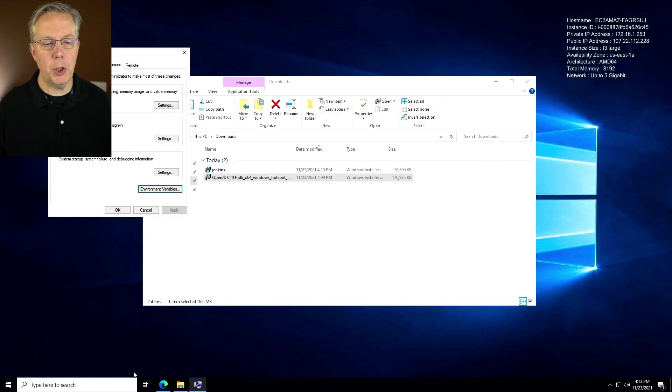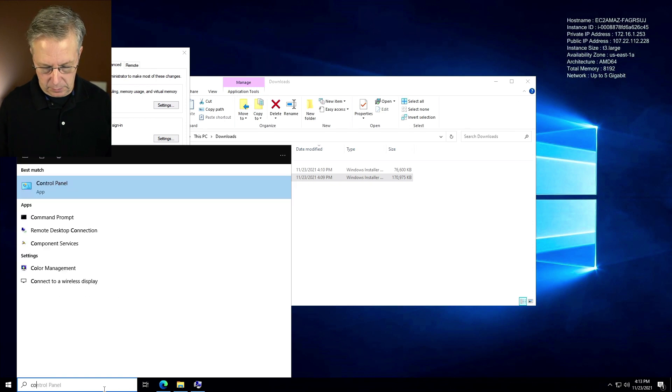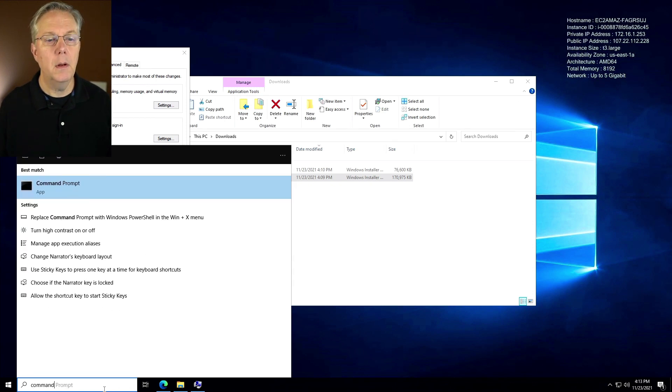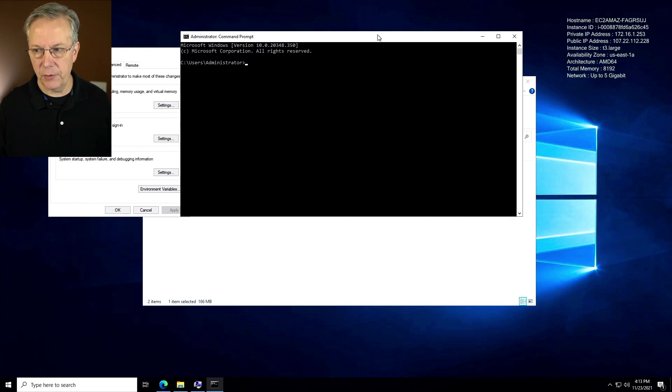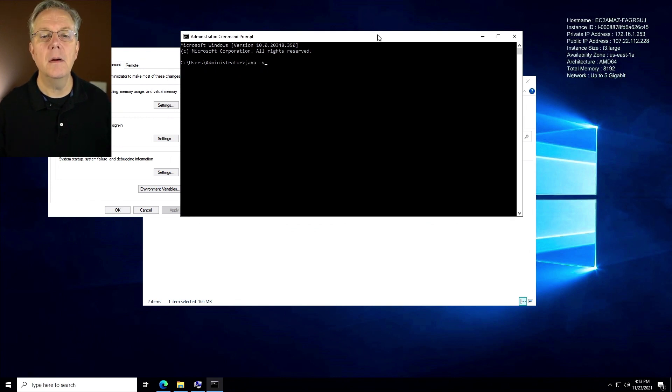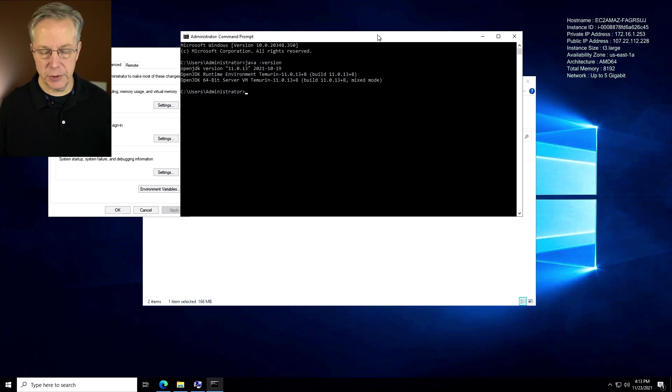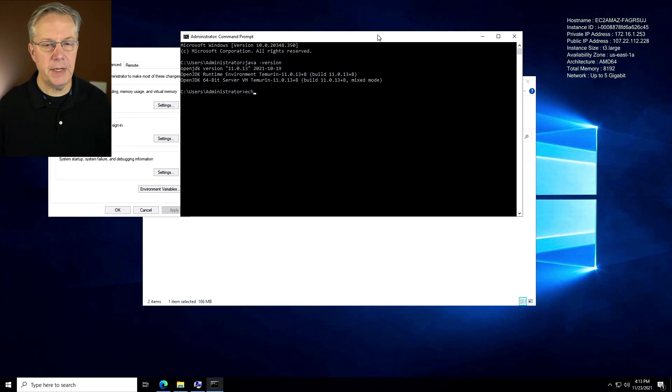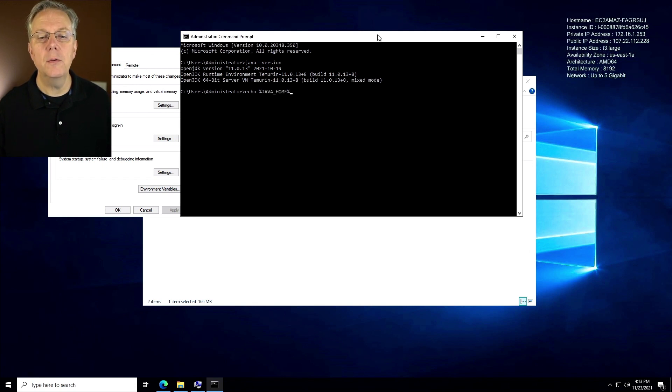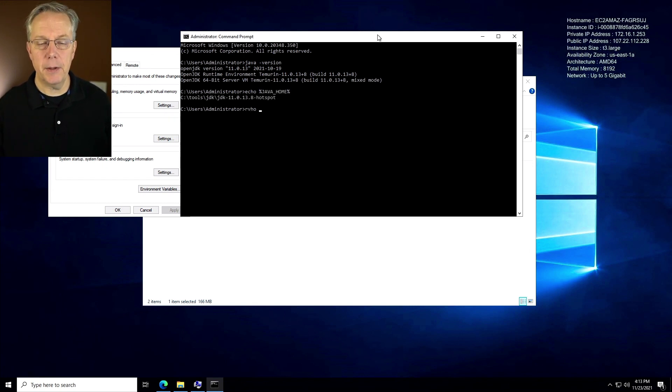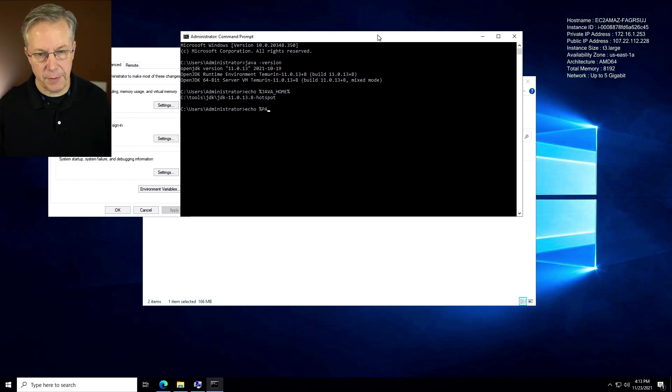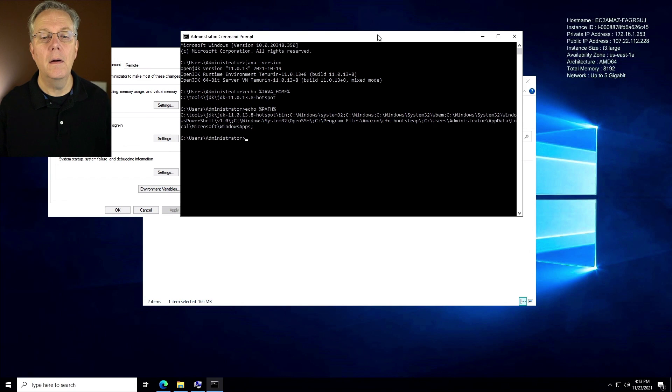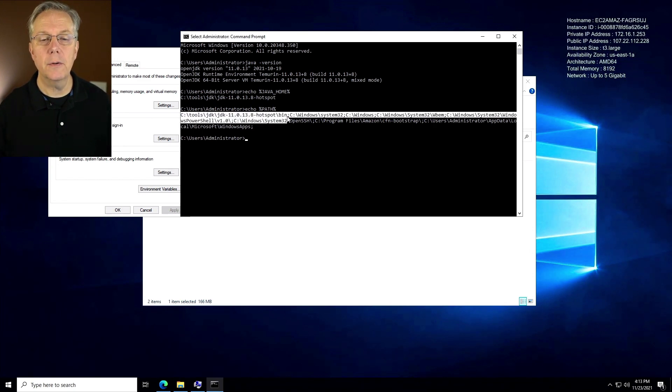So let's go and open up a command prompt and let's take a look at our values. For Java dash version, we have our JDK version. That's right. Let's go ahead and echo out our Java home value, which is that. And also echo out our path. And that also looks correct.